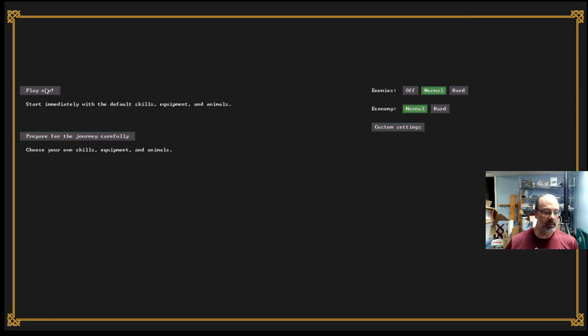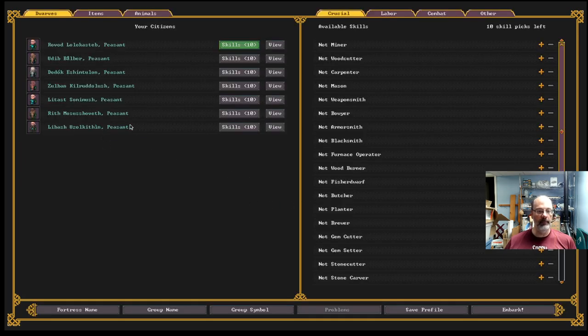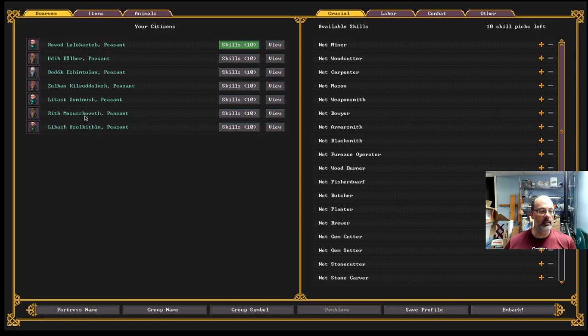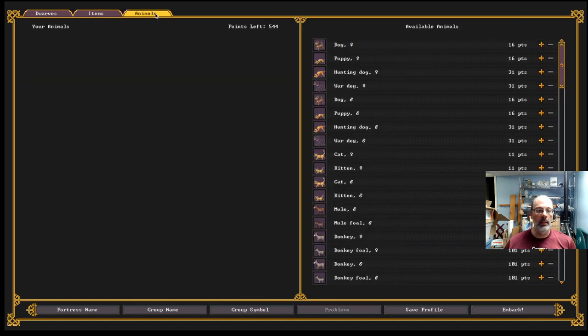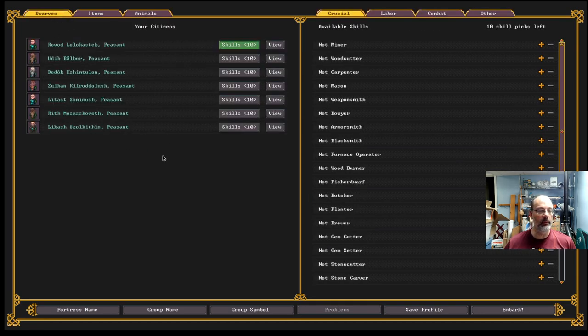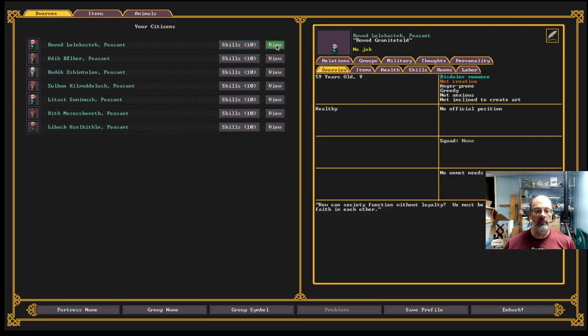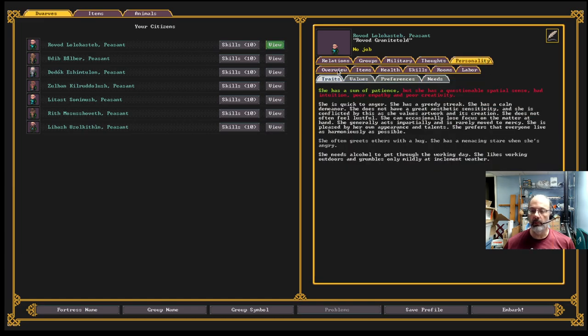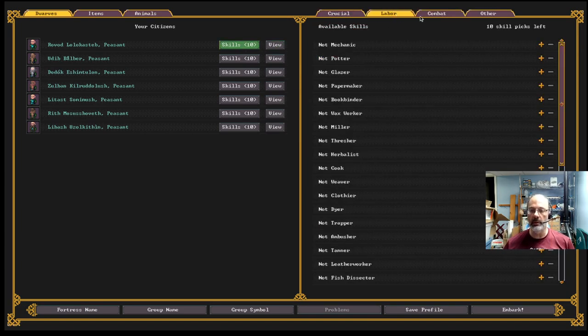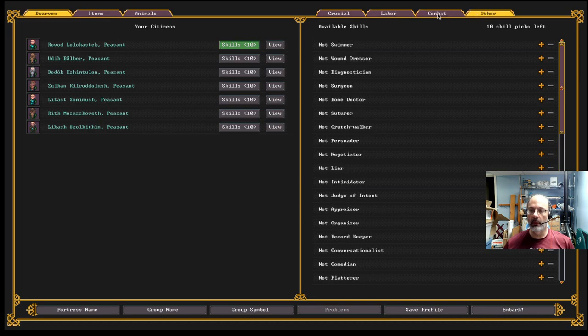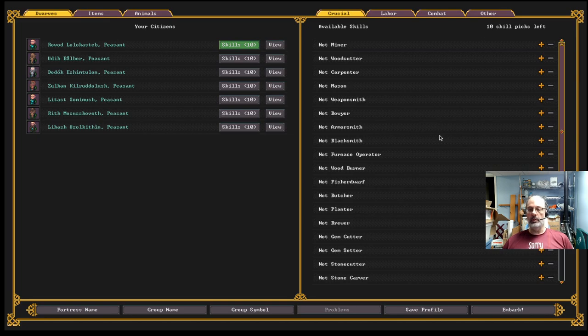Normally, I just select play now because the skills that it provides, equipment and animals, are reasonable to get started. You can also prepare carefully in which you basically get to customize your dwarves completely, as well as the items that you're bringing and the animals that you're bringing. So, you get a number of points to spend. So, I don't normally do this. Let's have a look here.